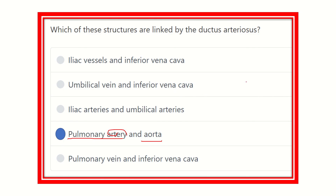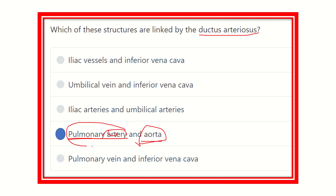It is now clear that the ductus arteriosus is an arterial connection which connects the pulmonary artery with the aorta — both of which arise directly from the heart. Thank you all.